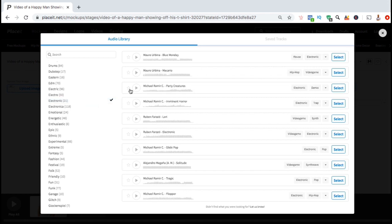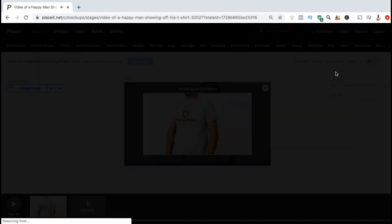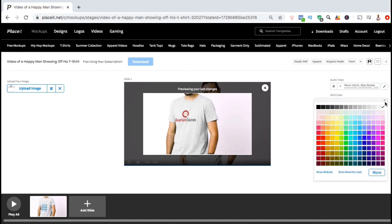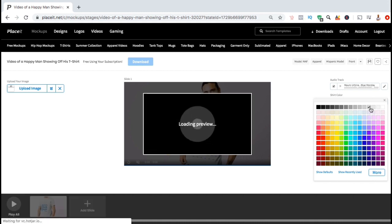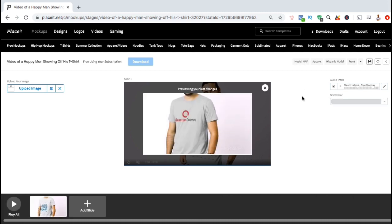Once you select your genre, you can preview the music by clicking on the play buttons here. Once you've found the audio track that you want to add to the background of your video, go ahead and look on the right hand side and click on select. Now that my video has background music, let's also change the shirt color that the model is wearing. If you click on the drop down menu under shirt color, you can select any color that you wish to change your shirt color to. I think I'll change my shirt color to this light gray here. You should then see your shirt color change on your video preview.